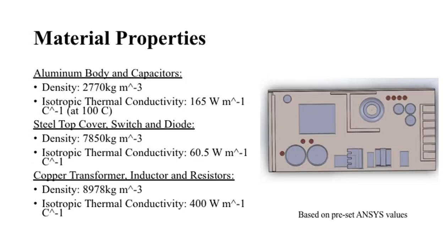The aluminum used in this analysis has a density of 2,770 kg per meter cubed and an isotropic thermal conductivity at 100 degrees Celsius of 165 watts per meter Celsius. The steel has a density of 7,850 kg per meter cubed and an isotropic thermal conductivity of 60.5 watts per meter Celsius. The copper has a density of 8,978 kg per meter cubed and an isotropic thermal conductivity of 400 watts per meter Celsius.